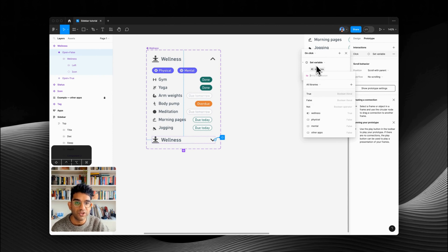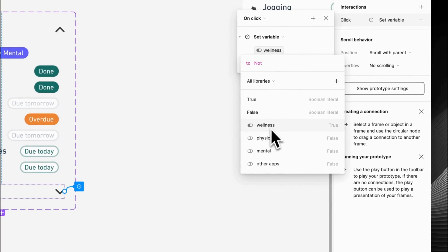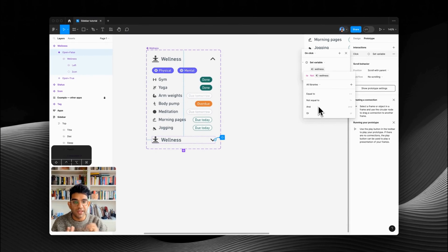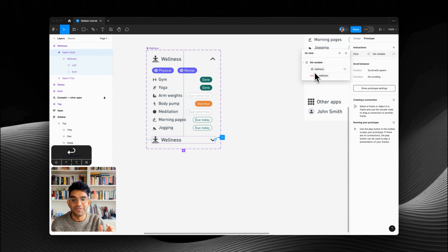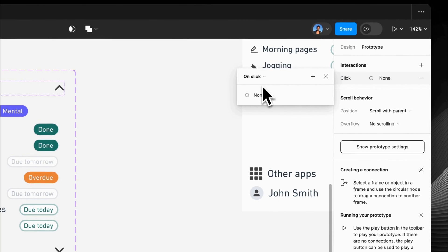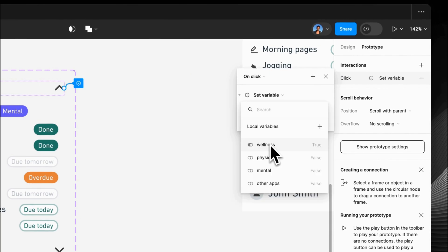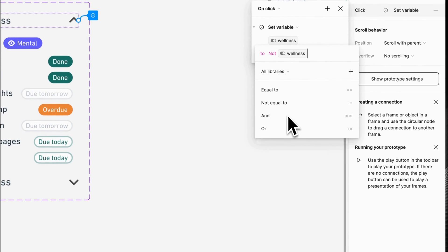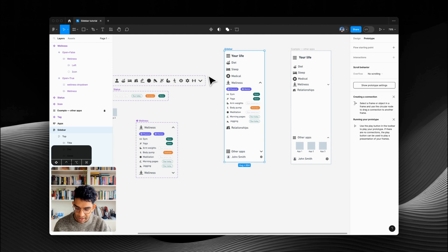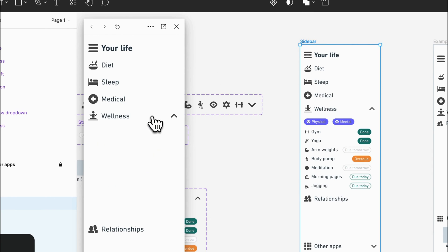The way we do that is we change variable wellness to be 'not variable wellness.' If you know any coding, it's like putting an exclamation mark before something. If you don't, don't worry — that's all you need to know. So: set variable wellness to not wellness. We'll do the same for this top bar — interactions, on click, set variable wellness to not wellness. Let's have a quick preview: shift space to open it up in prototype mode, and you'll see it has not worked.